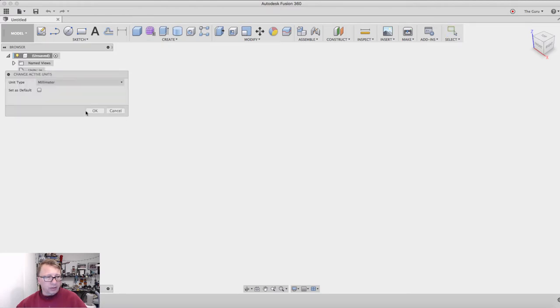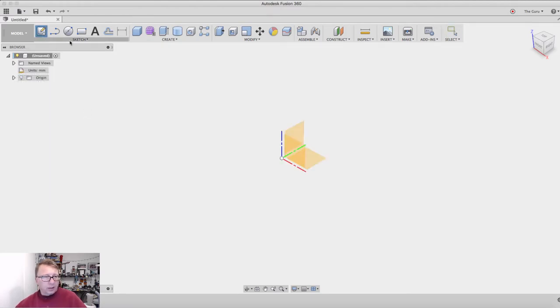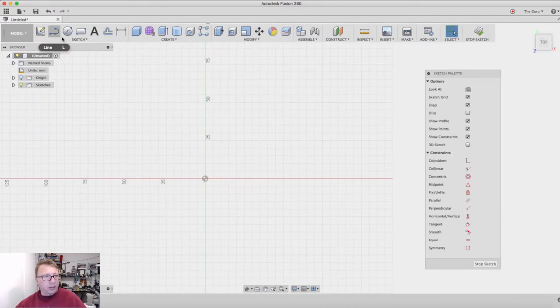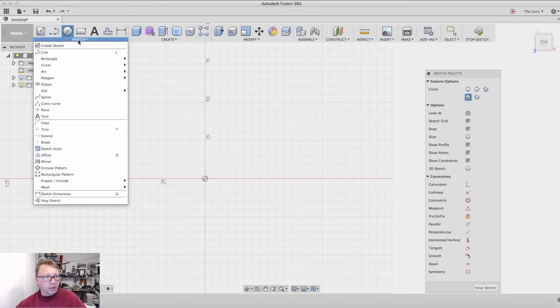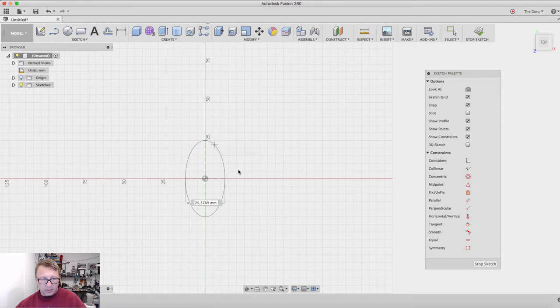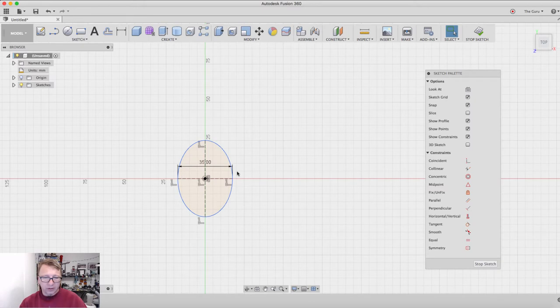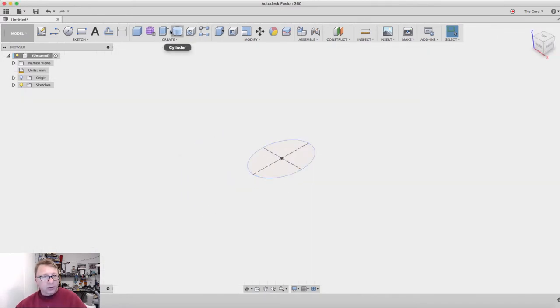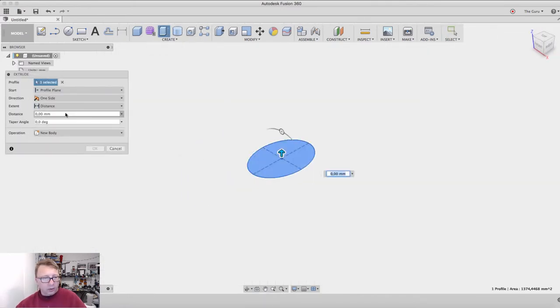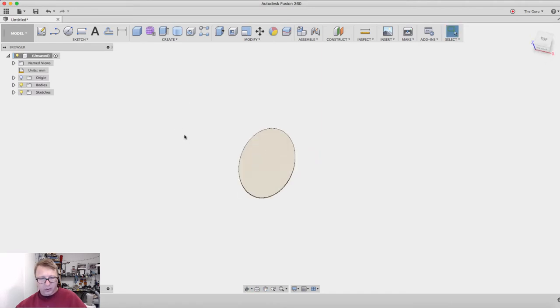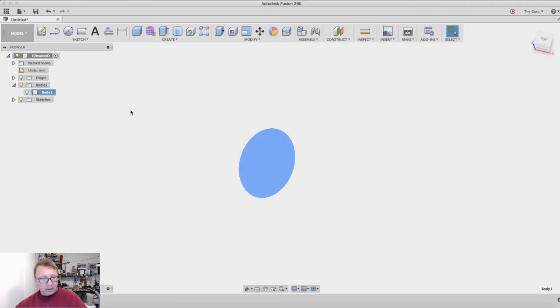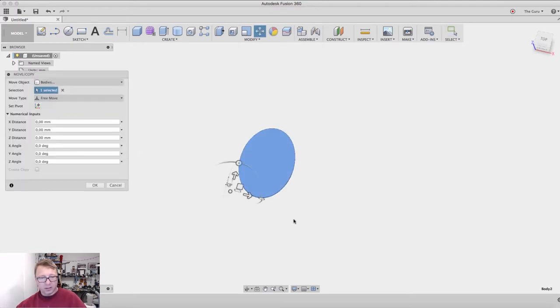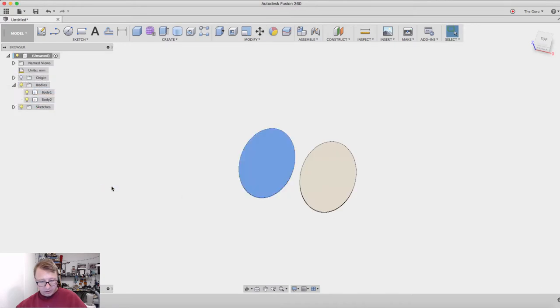We're designing for 3D print, so we're going to create a sketch here on the bottom plane and then do an ellipse. Start at the bottom, we'll make it 25 millimeters to the top, which is 50 millimeters tall, and then 35 millimeters wide. That's roughly two inches tall and about an inch wide. We'll stop sketch, create the part here, and extrude it a negative one millimeter down. That creates the base we're looking for.